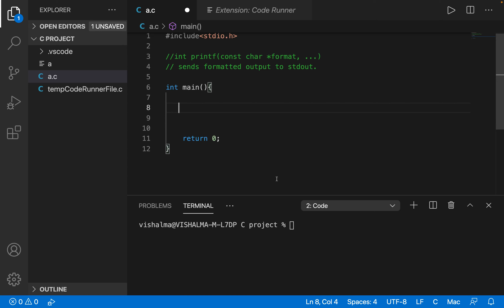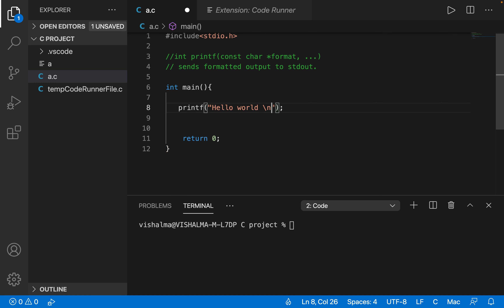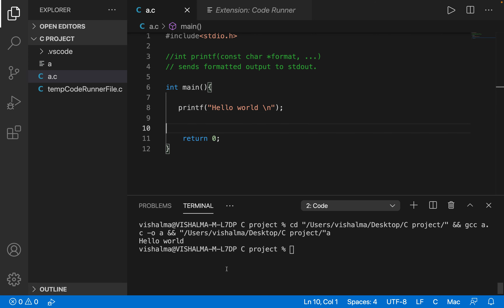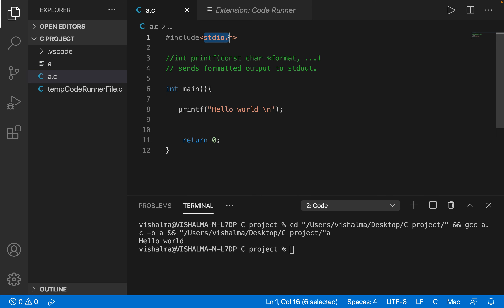Hello friends. In this video we are going to take a look at how to display output in C programming language. There is a very common function used in almost any piece of code and that is printf. Printf is a function, and I will give you an example of how printf is used. Printf hello world backslash n. Printf is actually a function which is defined in the standard input output dot h header file.